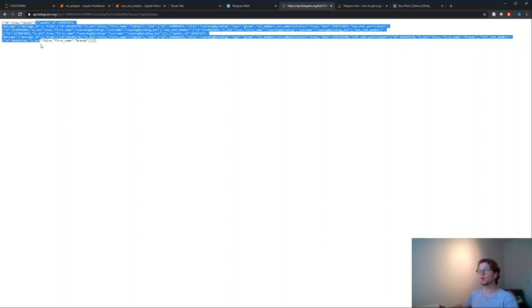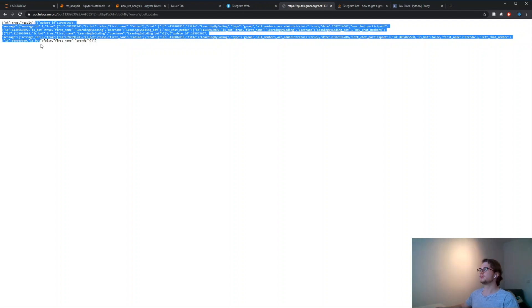So what you need to do, you go back to Telegram, you kick the bot out of the group, you re-invite the bot, you come back to this page, you refresh and you get a chat ID.